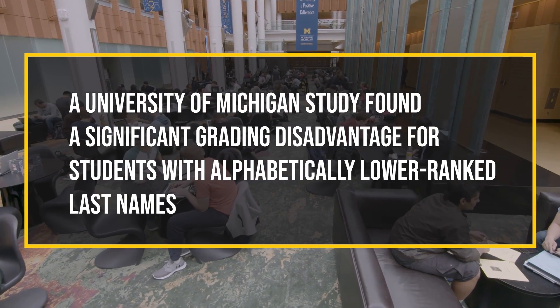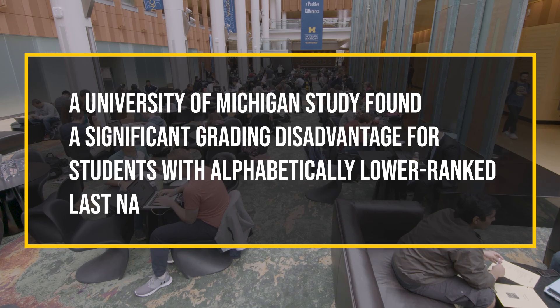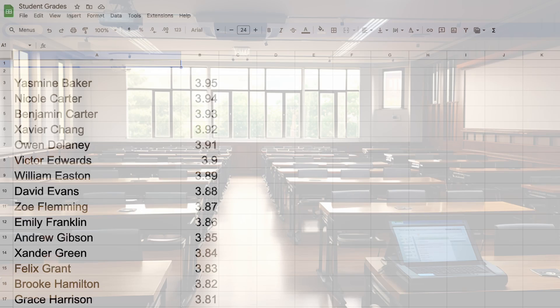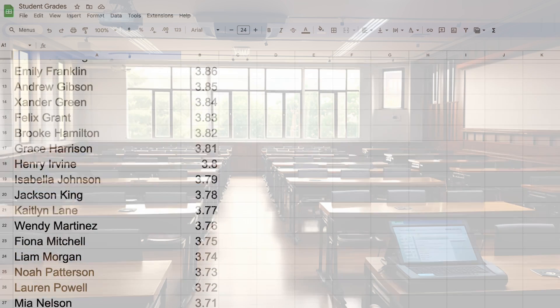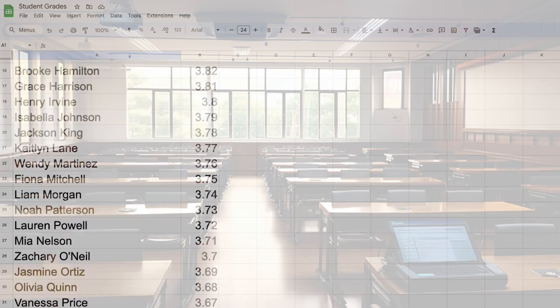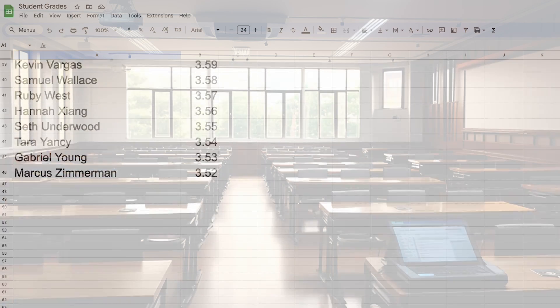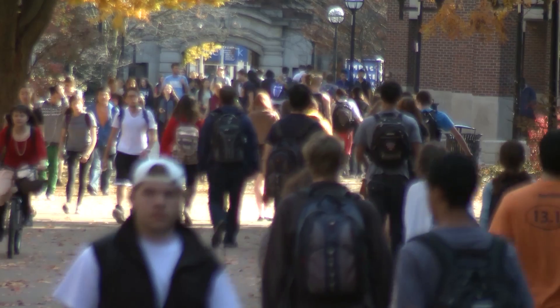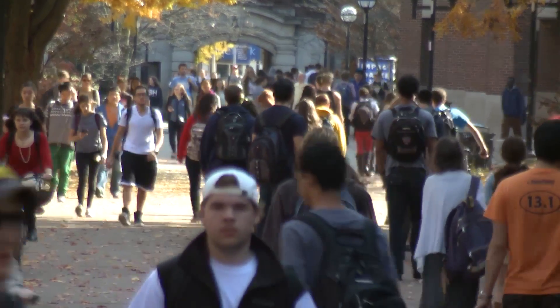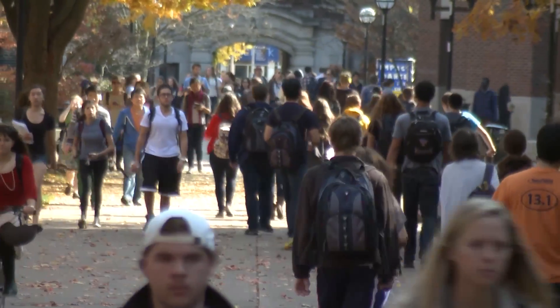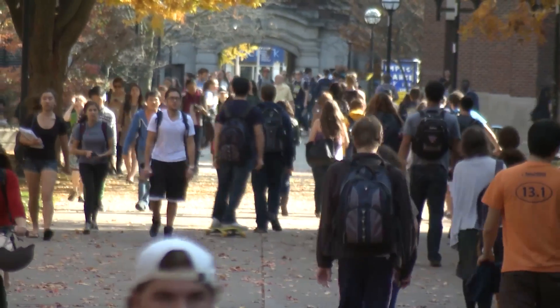We found that students, if their names are ranked alphabetically lower, their assignments actually receive lower grades and more negative comments from the grading. Really surprising and interesting finding to me as an instructor, because as an instructor I do typically find grading a very challenging task. We spend lots of time thinking about how to make the grading fair and accurate.